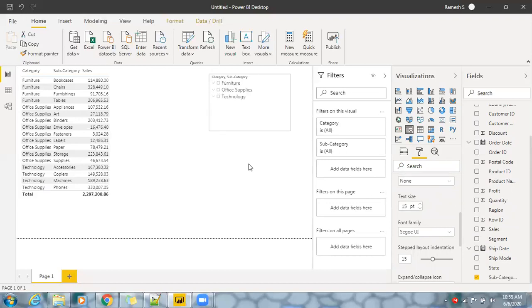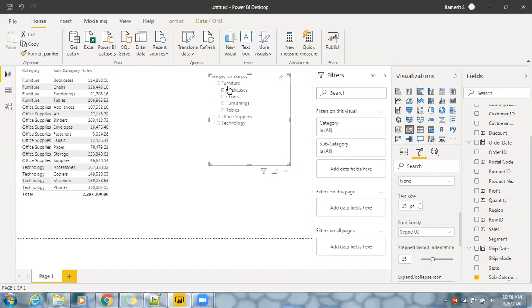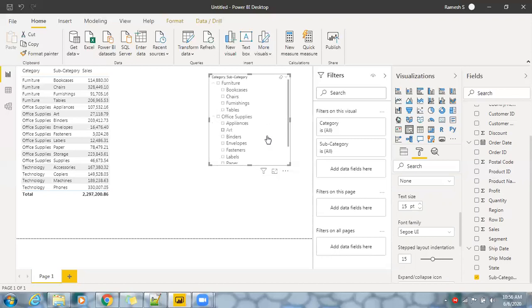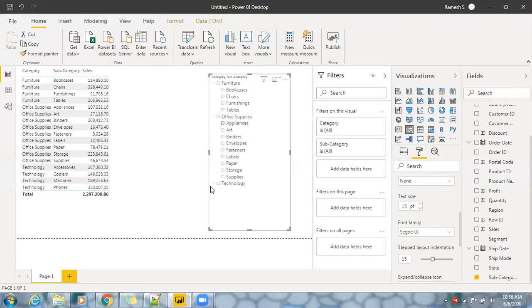Now if you want to apply the filter or slicer, click on this dropdown where you can see the furniture related information. This is category and this is subcategory related information. This is where you can go for hierarchical filter where you can have parent and child related information.